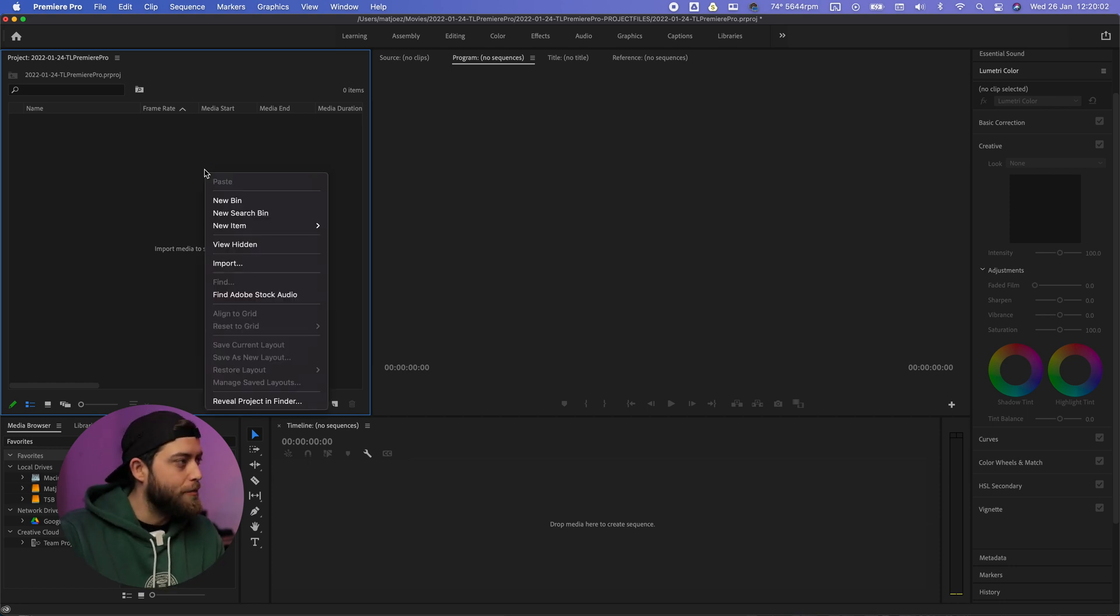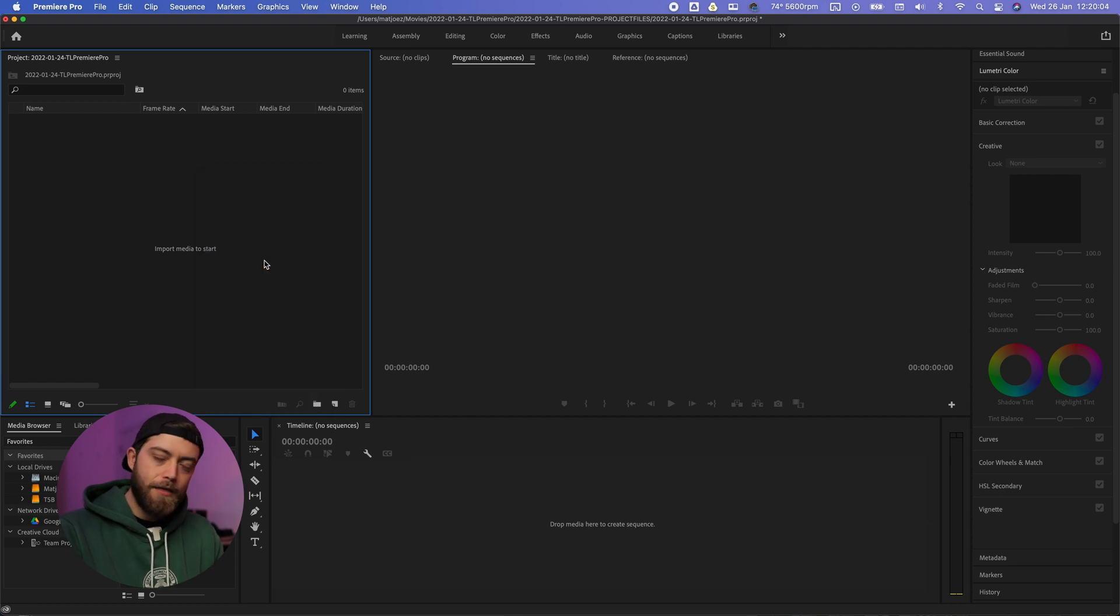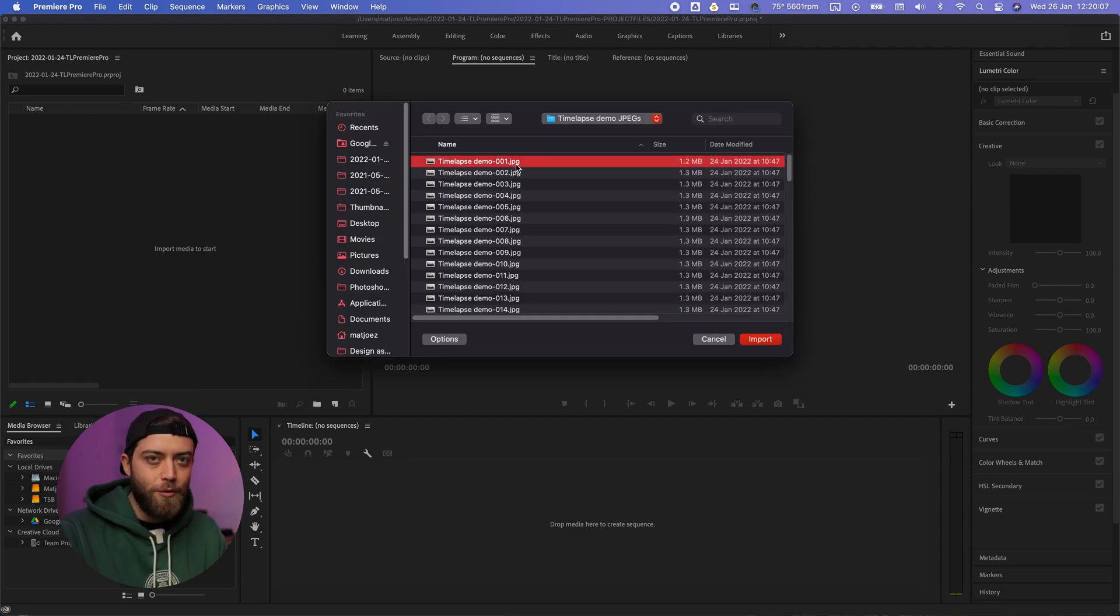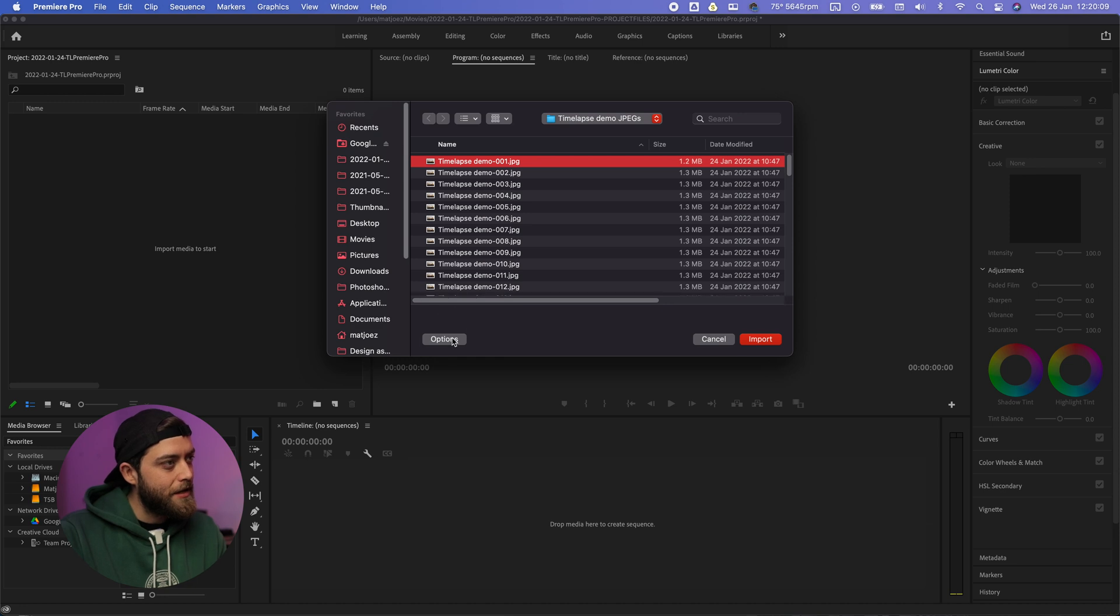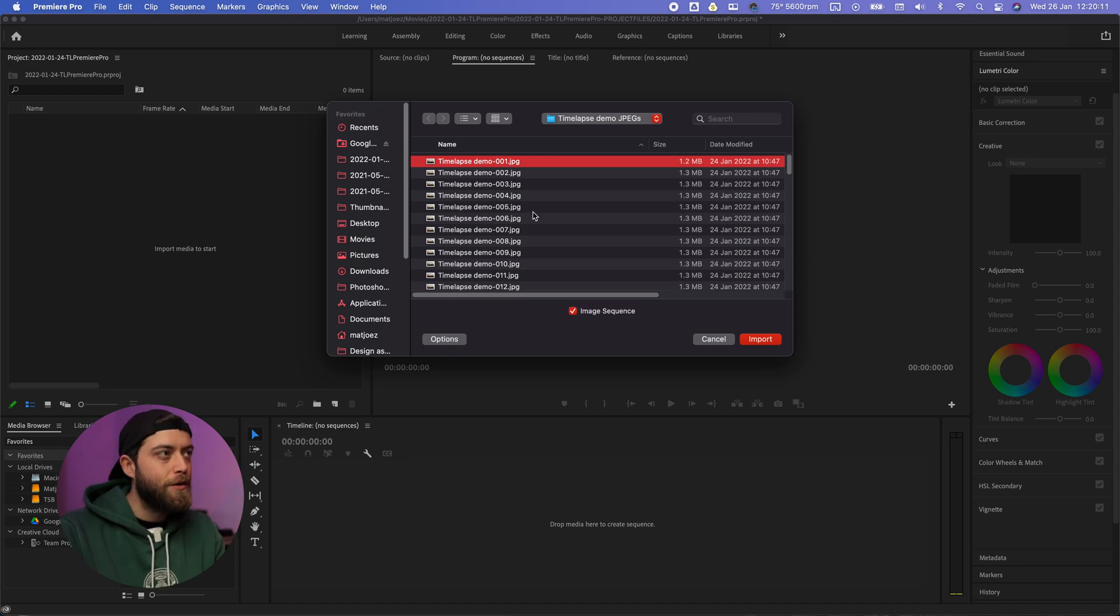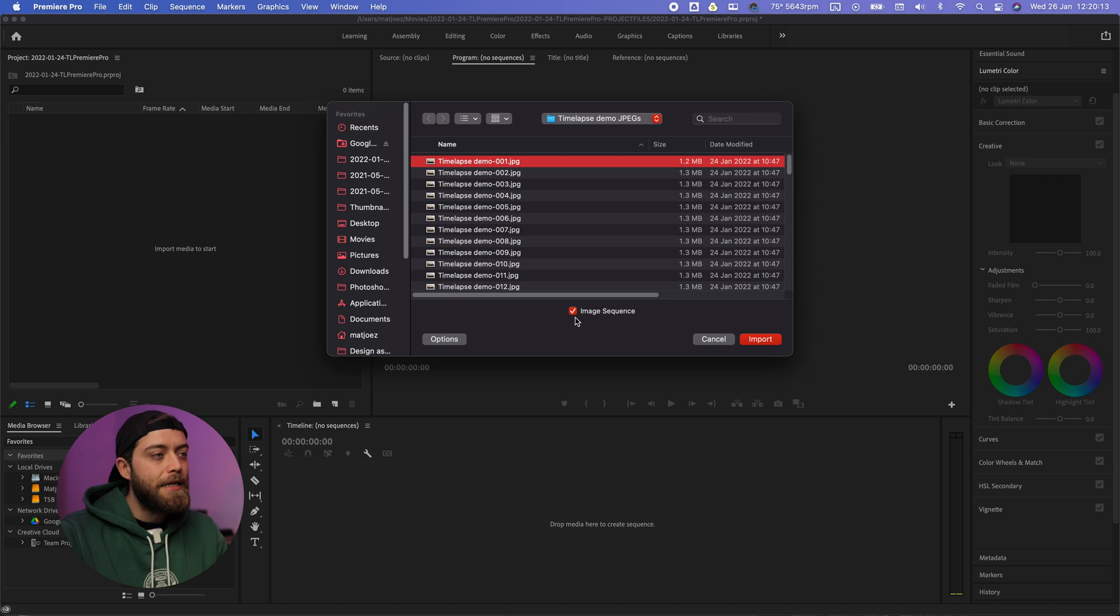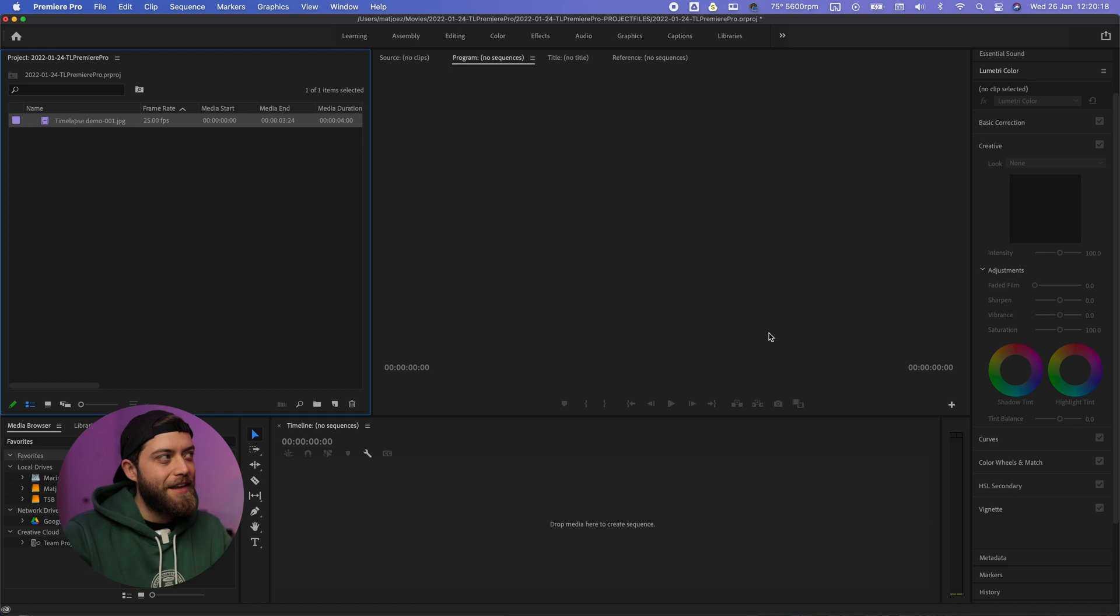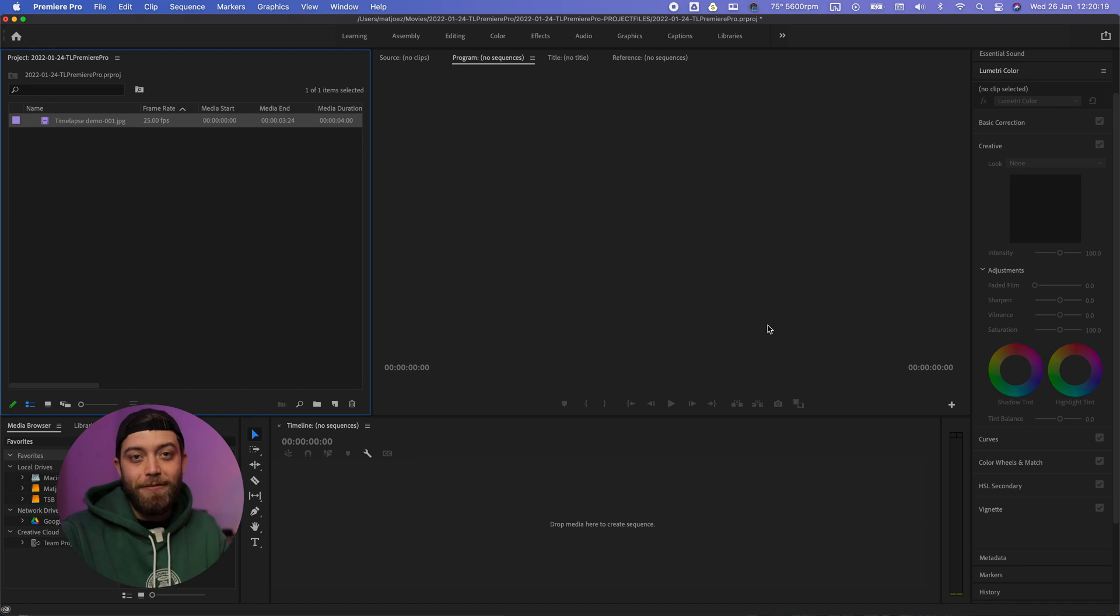Open up Premiere Pro, select import from your menu, navigate to your image sequence. Make sure that it is sequentially numbered as you can see one, two, three, and make sure that this image sequence box is ticked. Hit import and this imports it as a video file.